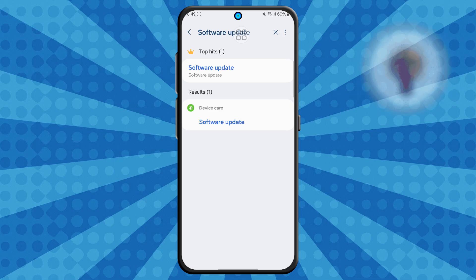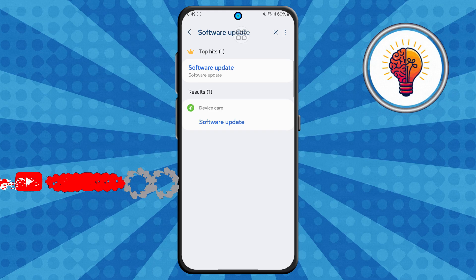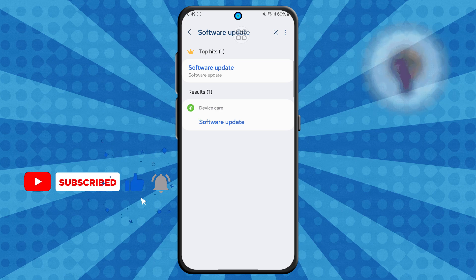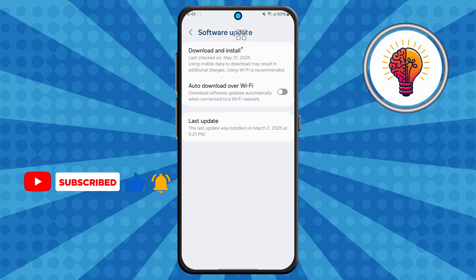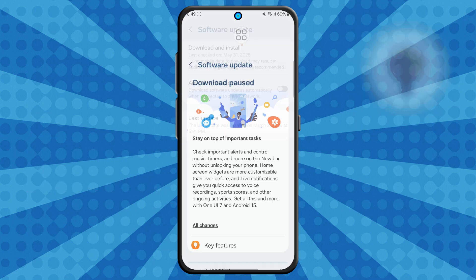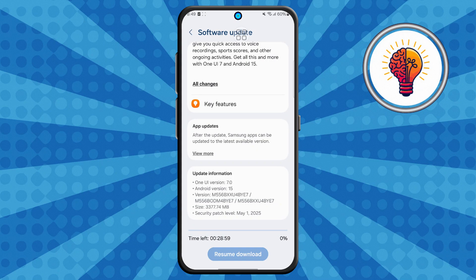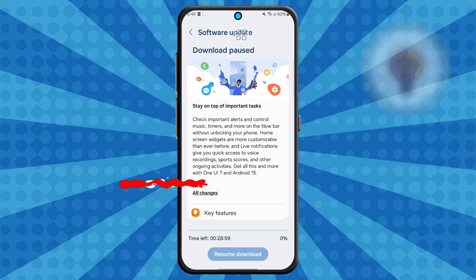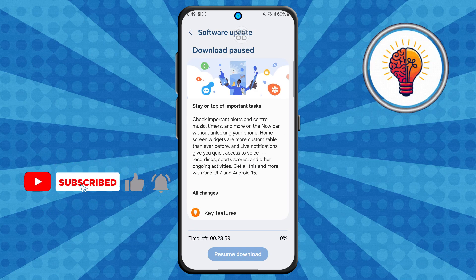Step four: from the list, tap on the option that says "software update." Next, select "download and install." Your phone will now check if the One UI 7 update is available. Make sure your phone is connected to Wi-Fi and has enough battery, or plug it in to charge just in case.